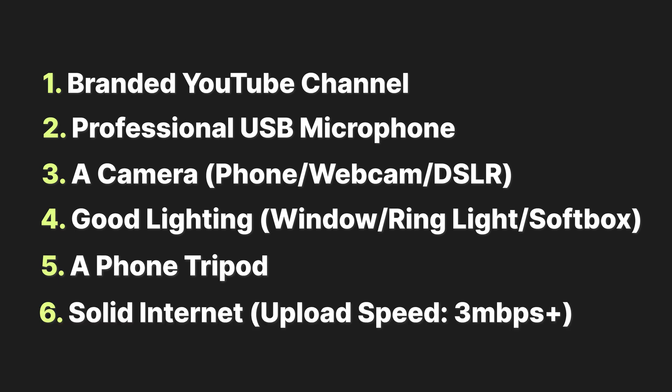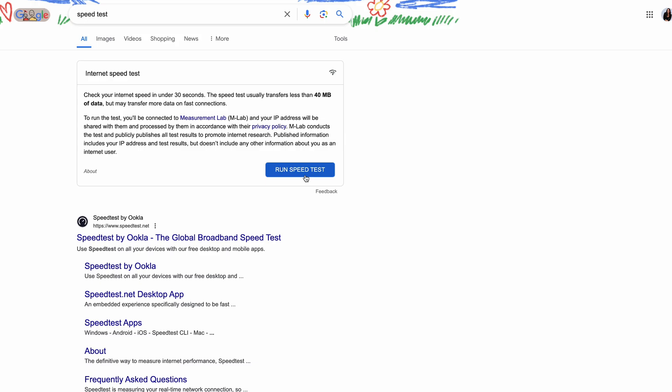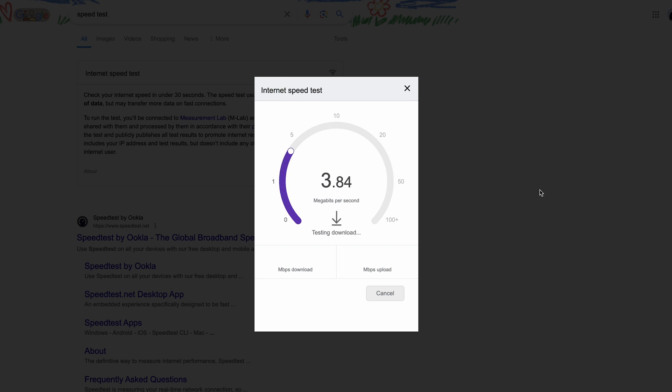You'll also need a stable internet connection. Live streaming relies on your internet speed to get the best quality. Head to Google and search speed test and run it to check your download and upload speed. Your upload speed is the most important — aim for at least three megabits upload speed. The higher, the better. Once you've got all that, you're ready to stream.